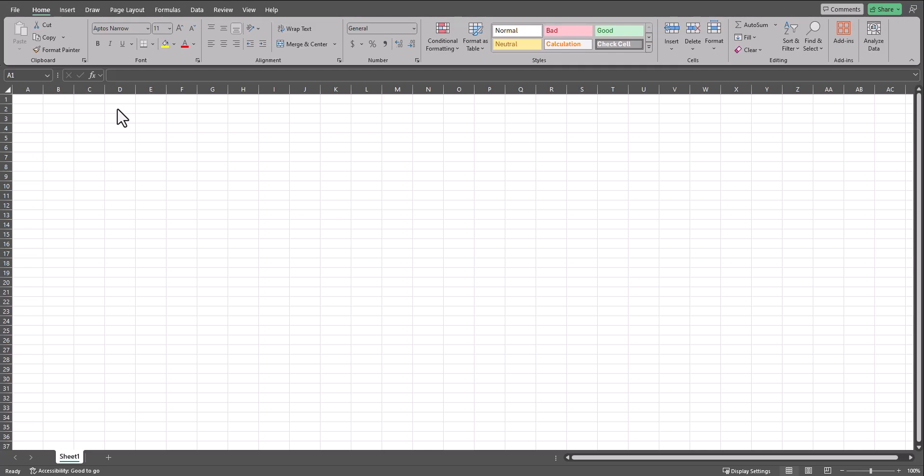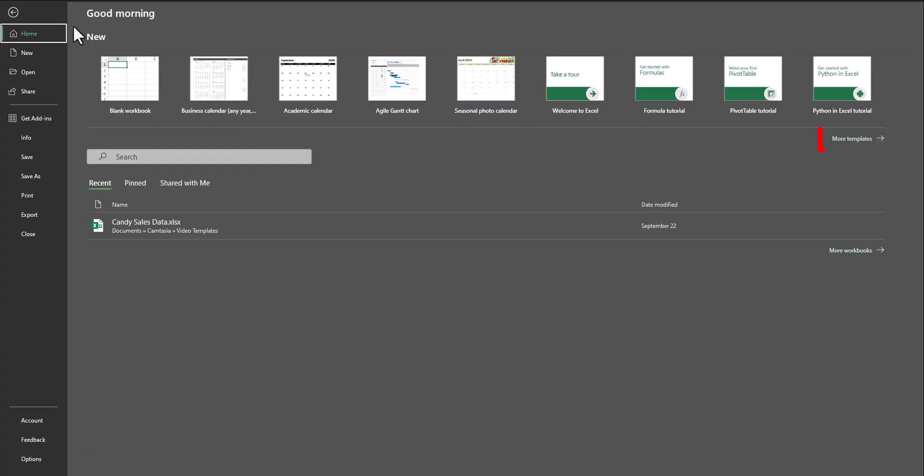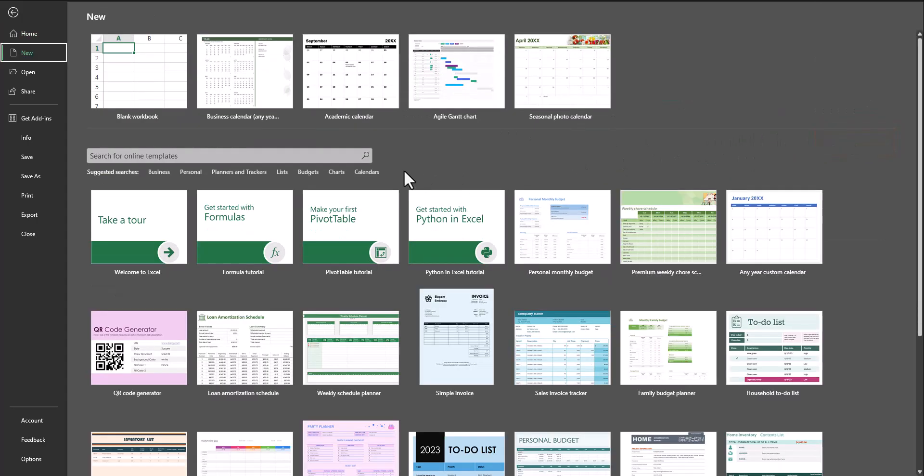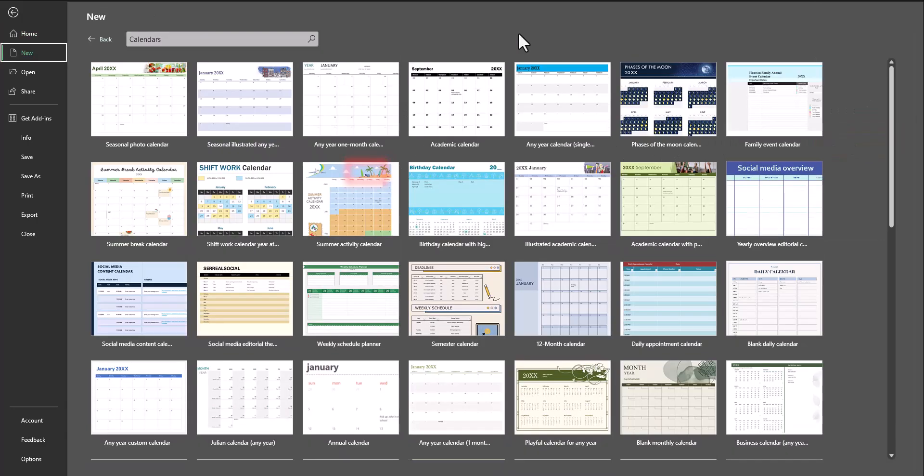To create a calendar using this method, head to the File tab in your Excel workbook. In the top section, select More Templates, and then you can select Calendars.